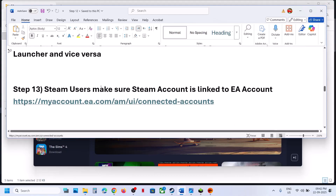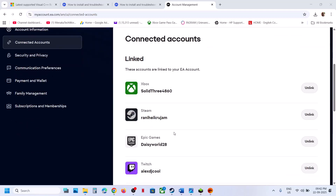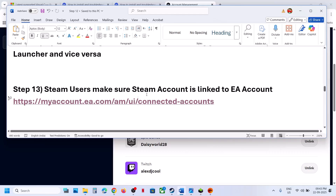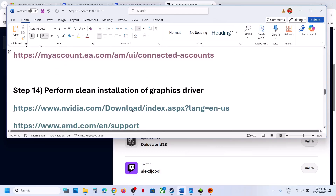Steam users, make sure your Steam account is linked to your EA account. Log in to EA.com, go to Connected Accounts, and make sure your Steam account is linked. If not linked, link it and then check.